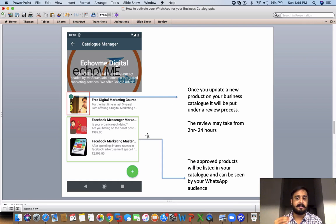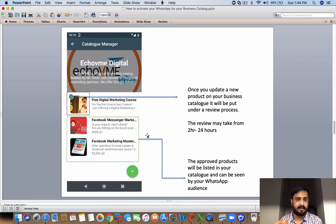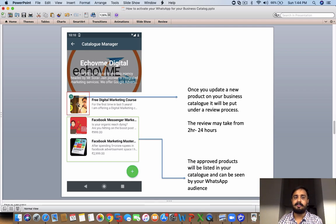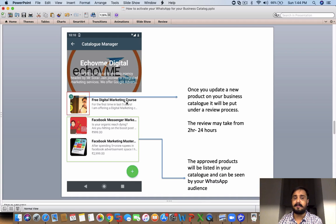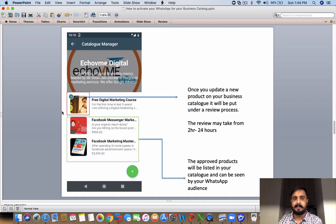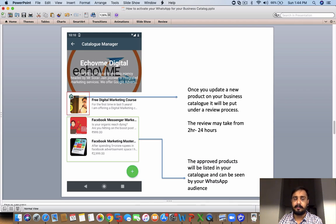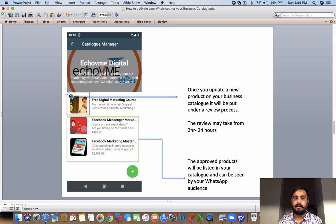The approved products will be listed in your catalog and can be seen by your WhatsApp audience. You can see here these two products are approved and this is not, so this is not taken into consideration—it got disapproved because I was selling a free digital marketing course, and these two got approved. You will see this feature here if your product is not approved, and you will not see this scheduled time feature on the products which are actually approved.